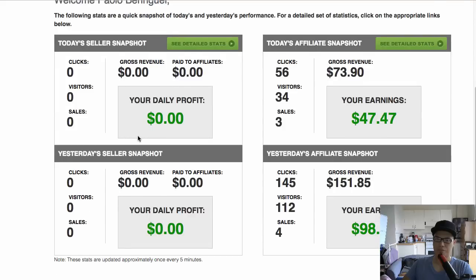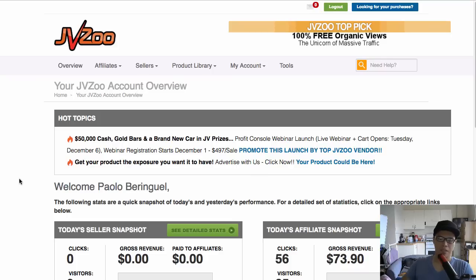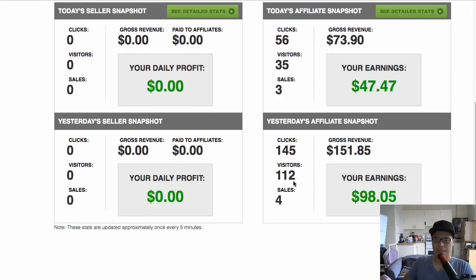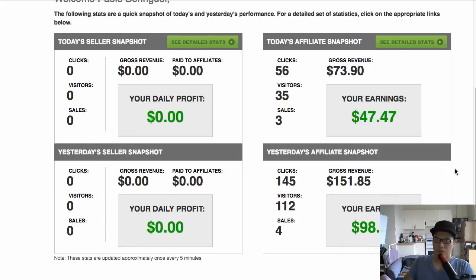Now let me show you the results I'm getting. This affiliate account is called JVZoo — it's an affiliate network where I promote different products. Yesterday my gross revenue was $151 and my total earnings were $98.05 in affiliate commissions. As of this morning at 7 o'clock, I already had three sales and made $47.47 — which proves that this system and strategy works.